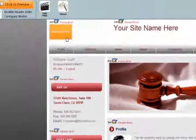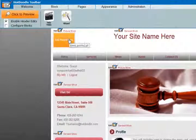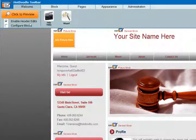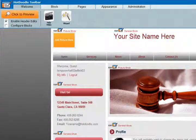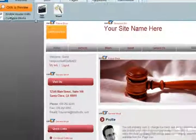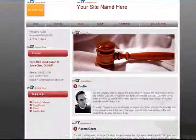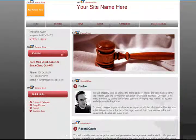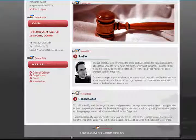Next, let's add your logo or business title to the header. Make sure the box for Enable Header Edits is checked. HotDoodle collectively refers to the top header, sidebars, and footer as headers.